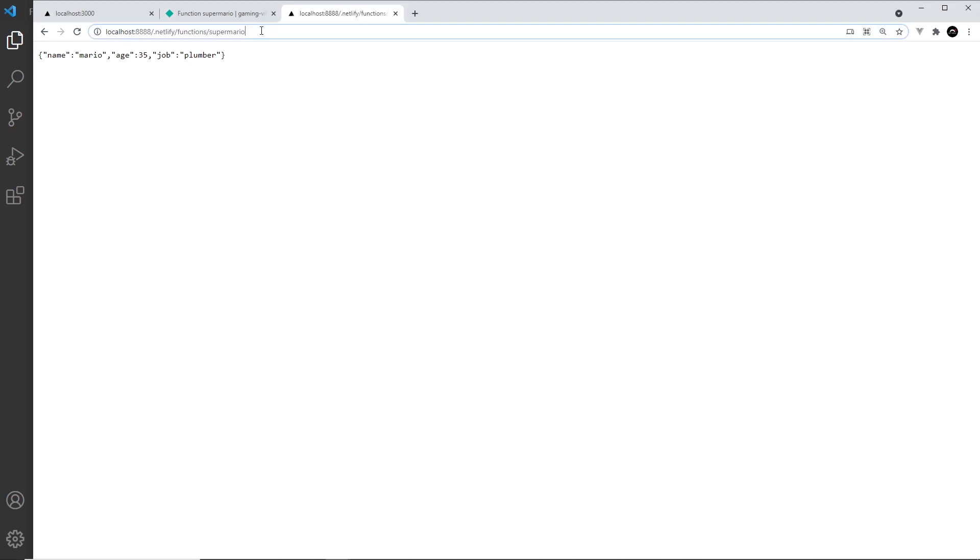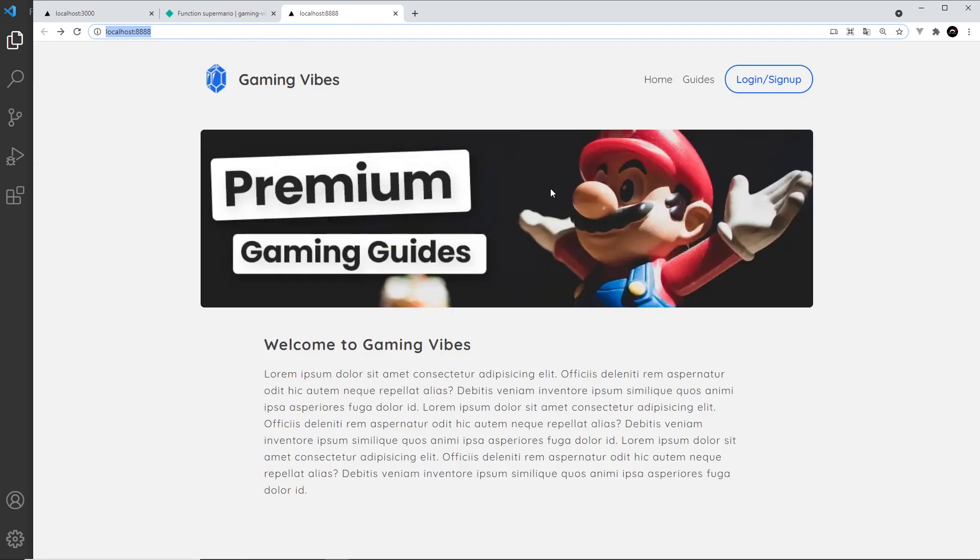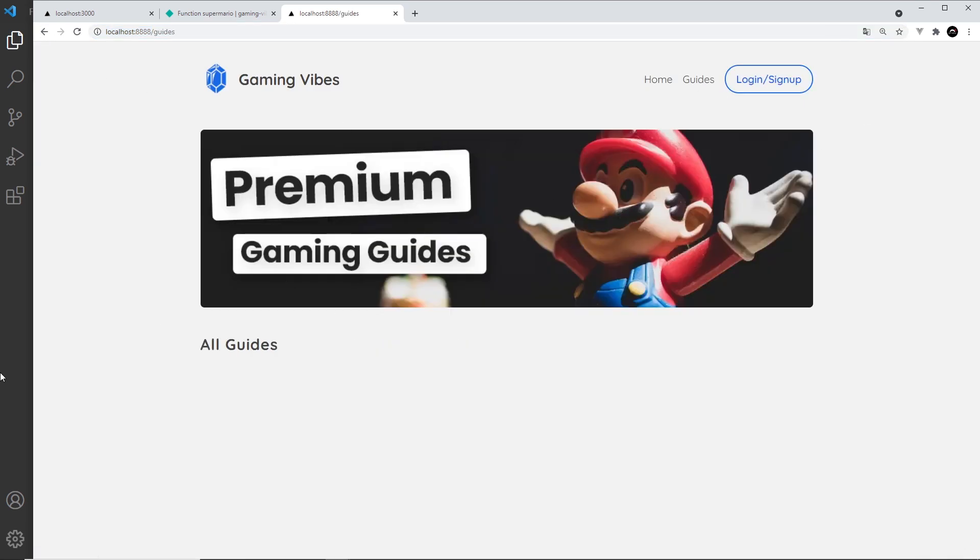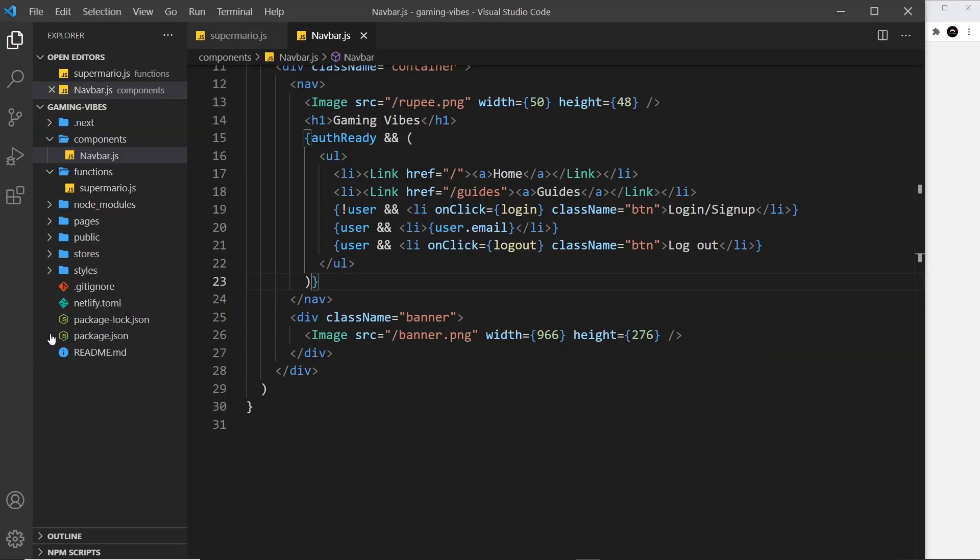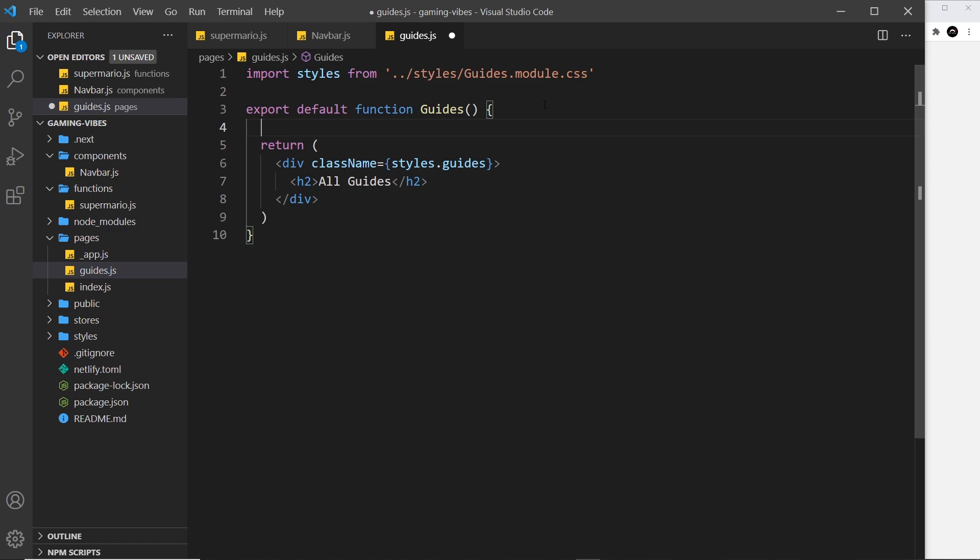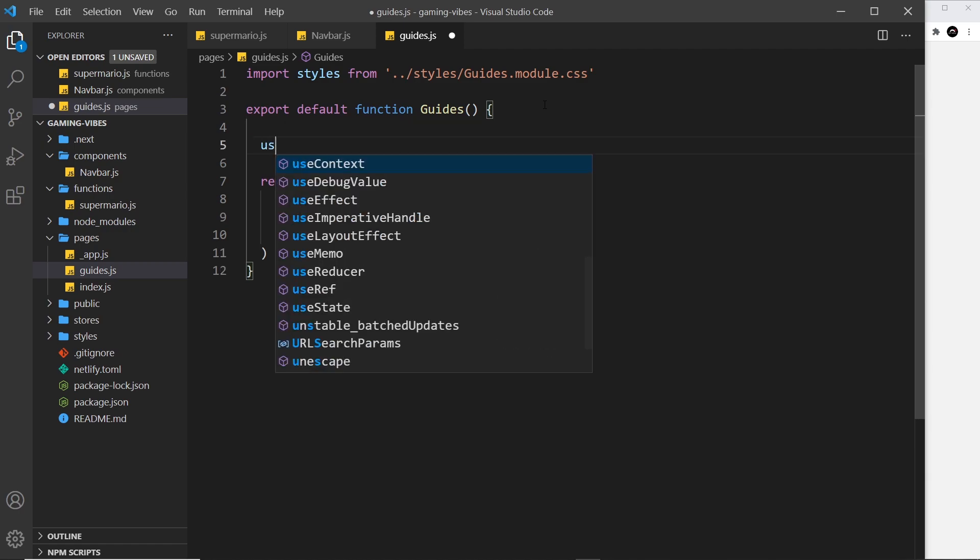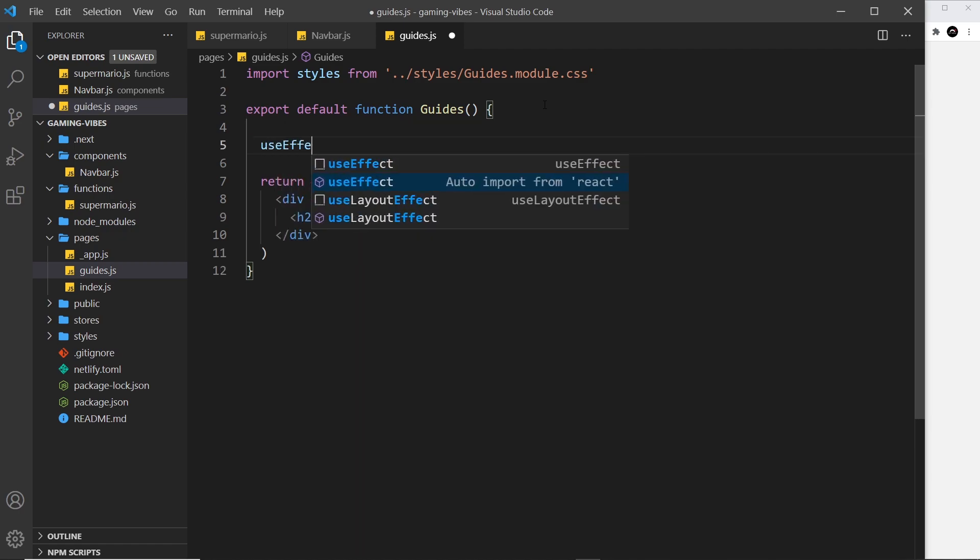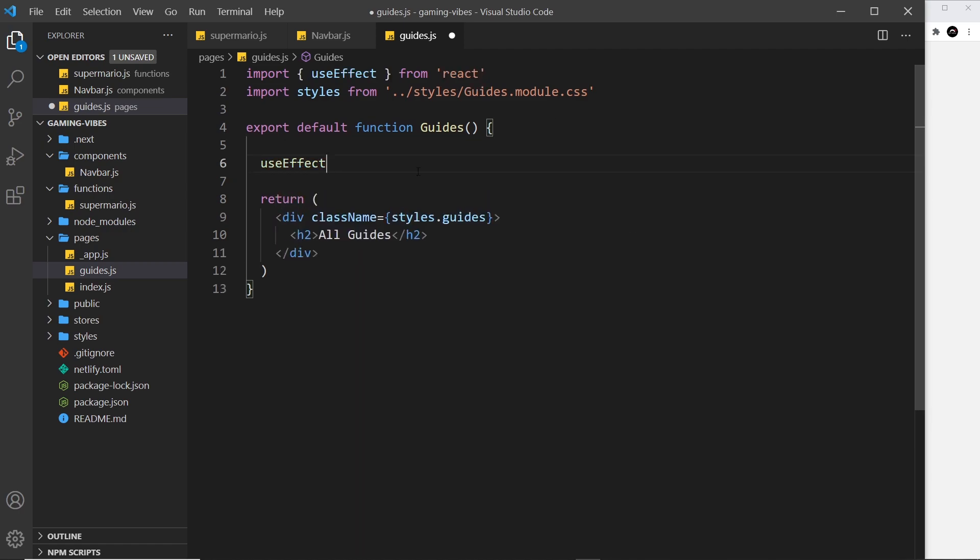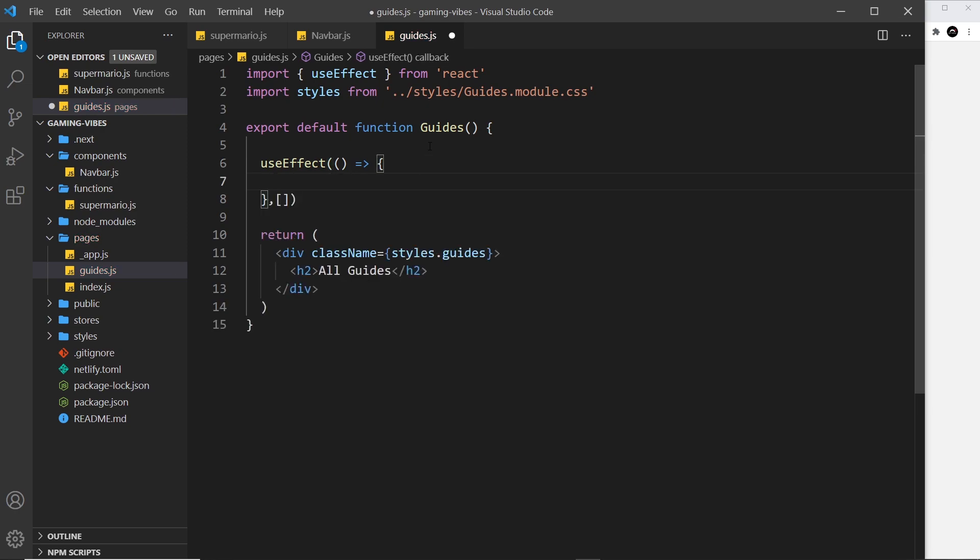So what I could do now is make a request to this endpoint to fetch this data from one of our page components. I'm going to do that from the guides component. Let's open up that guides component inside the pages folder, and to do this we're going to be using useEffect. I'm going to click on this to auto import it from React. This is going to fire a function and we're going to pass in an empty dependency array so it just fires once when the component first mounts.